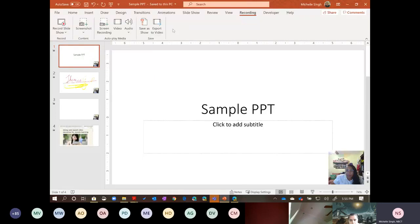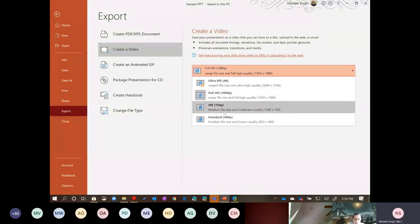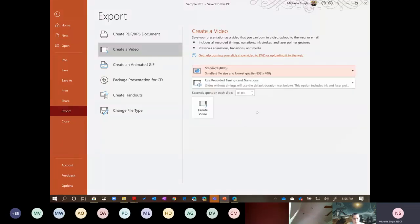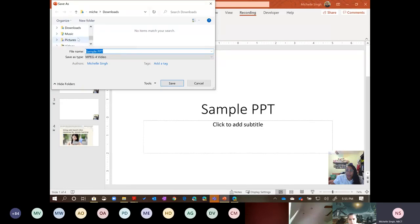You're going to click the option to export as a video. There are lots of options: full HD, ultra HD, HD. I typically go to Standard because the larger your file, the longer it will take to render. I keep all the recommended settings — using the recording timings and narration that are within the presentation, basing it off what you've recorded on the slides. Then I hit Create Video, and that video file is going to be saved to my device.